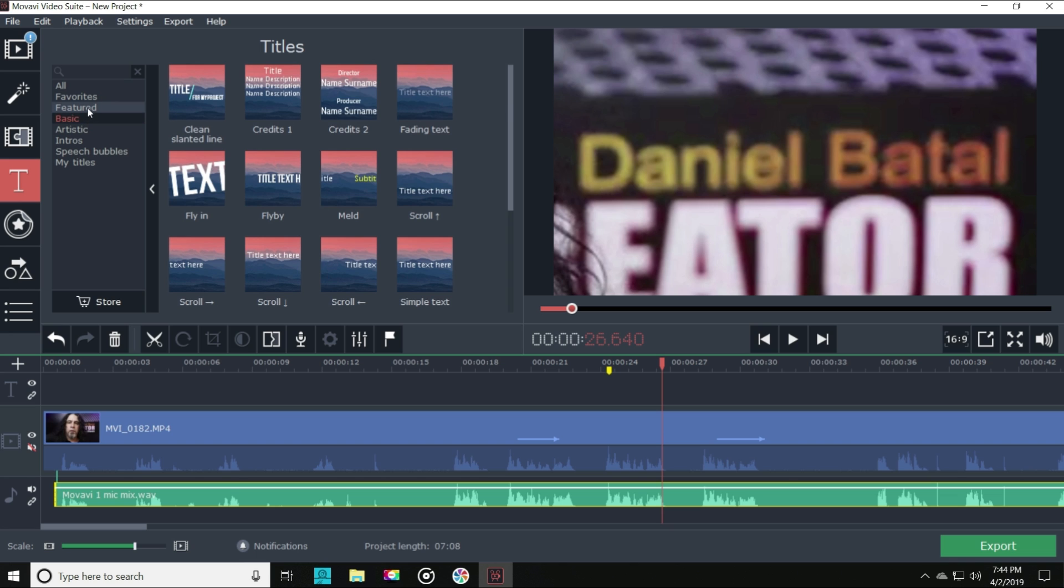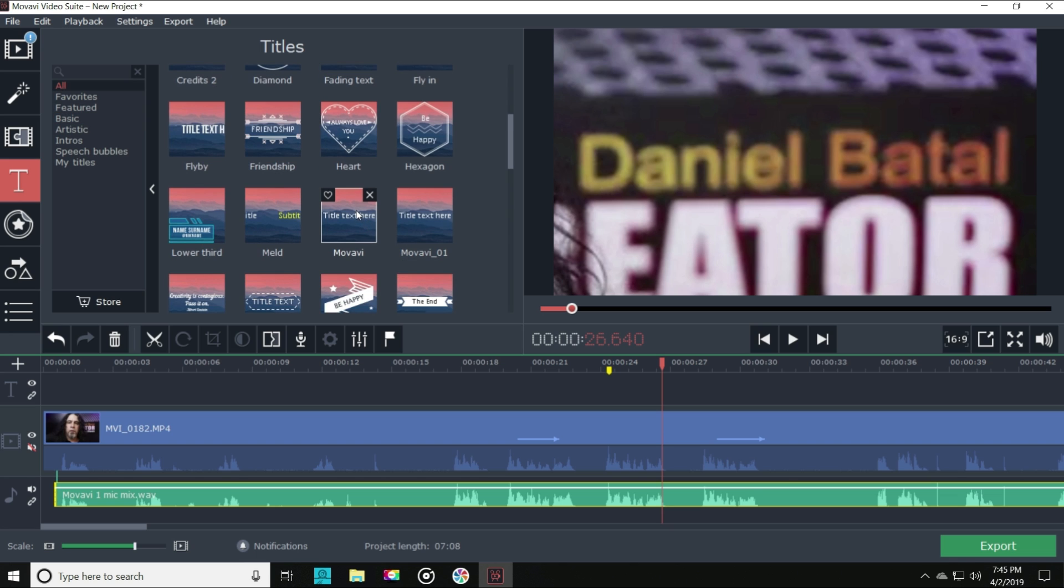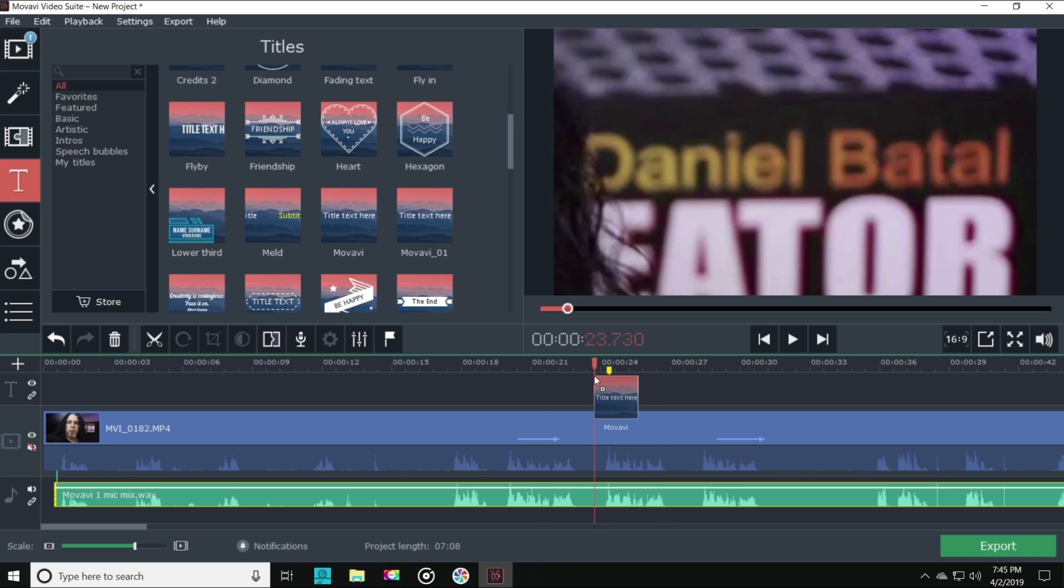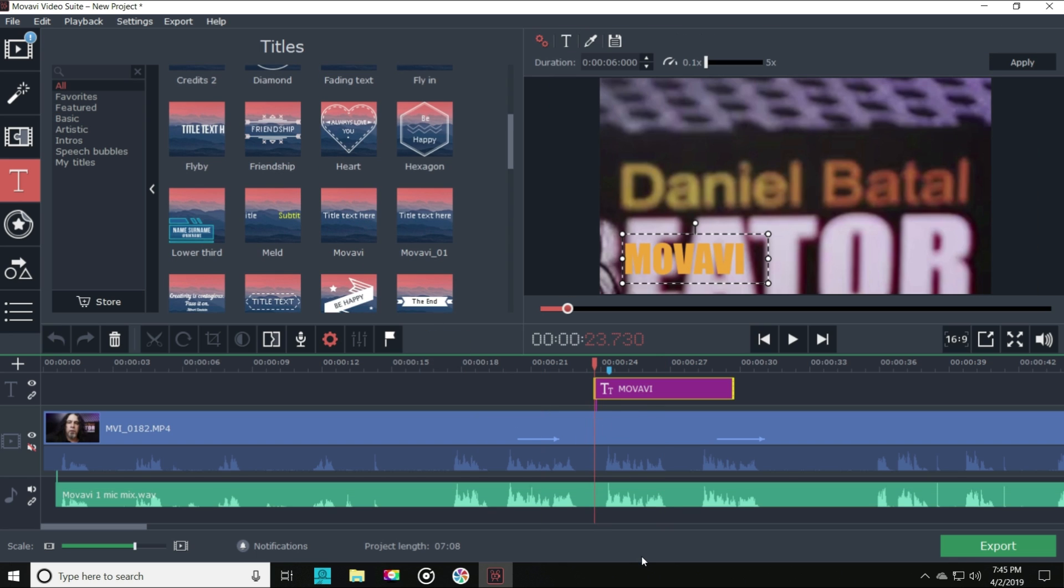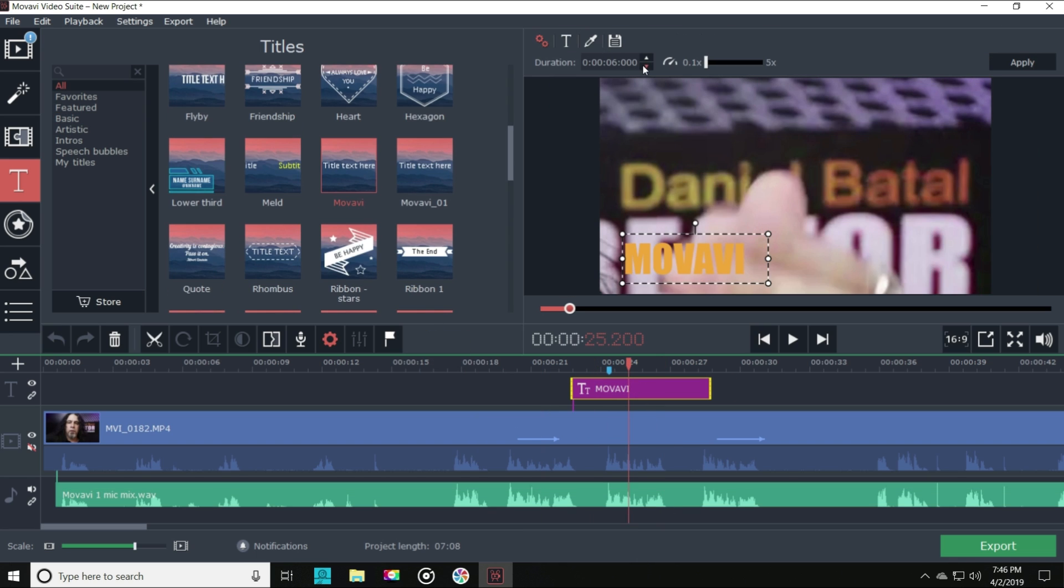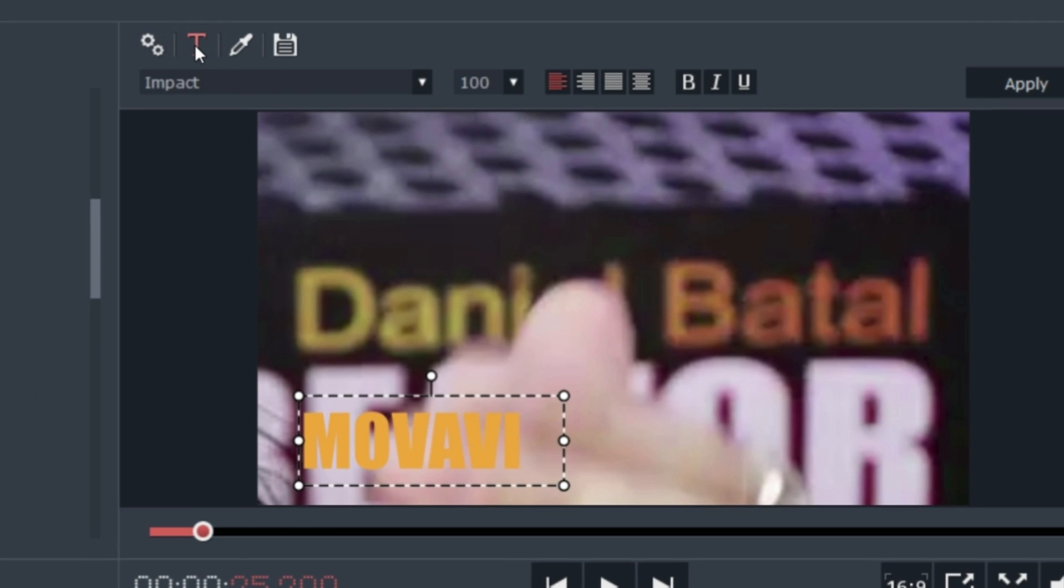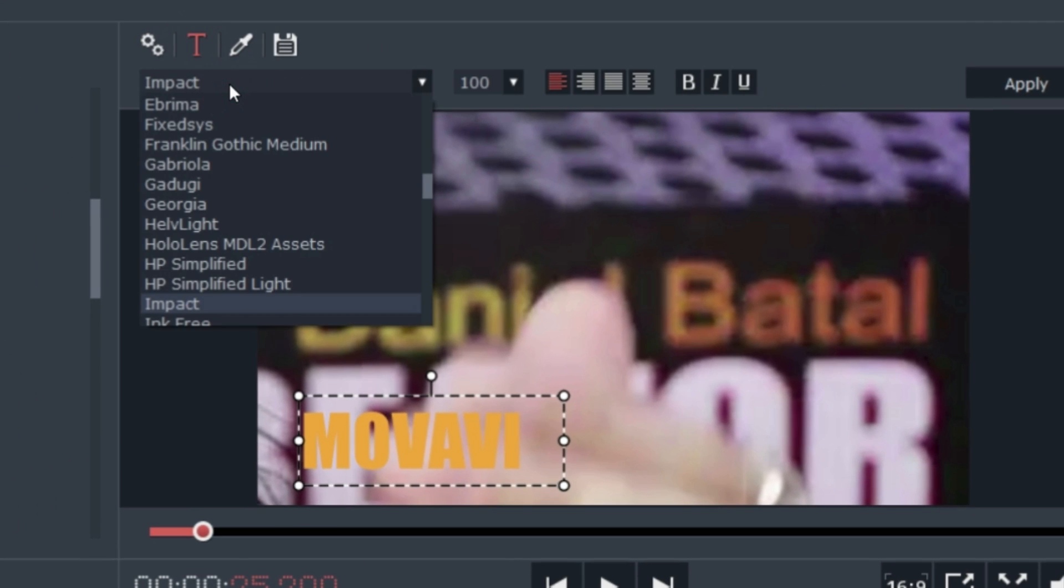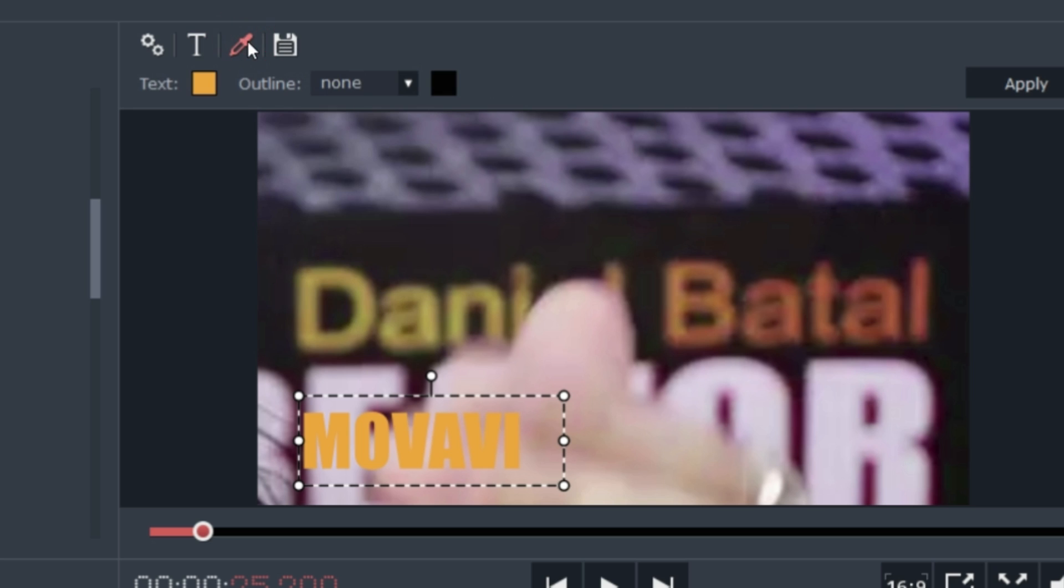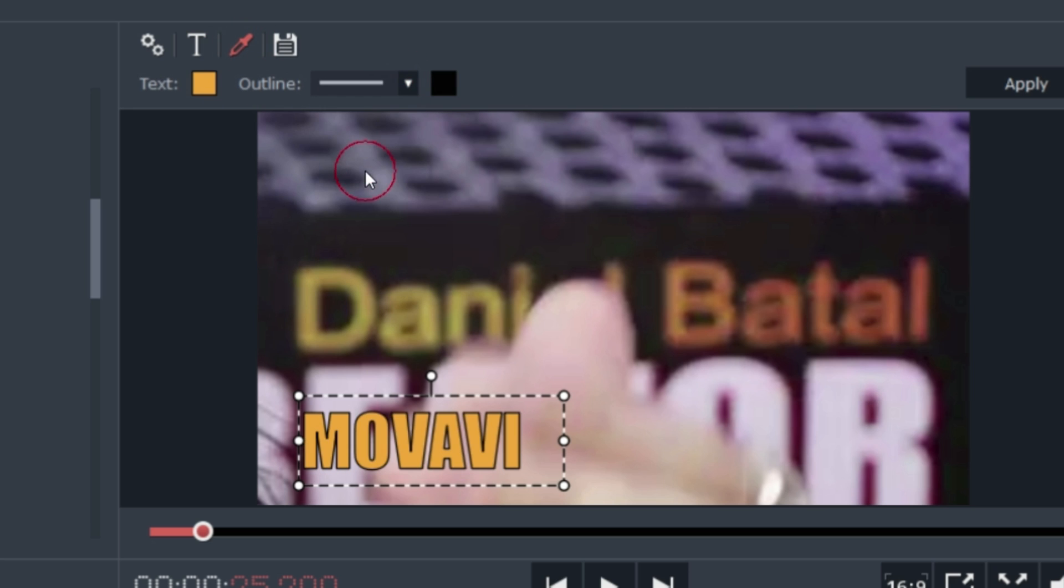Let's select what we want to use and drag that down into our timeline. Some of our controls show up in the upper right preview window. We can change the font. We can change the font color. We can even add an outline to our text. We can change the opacity.